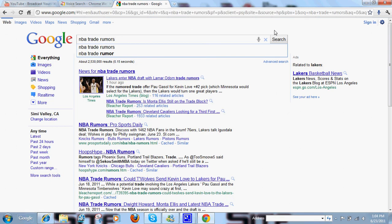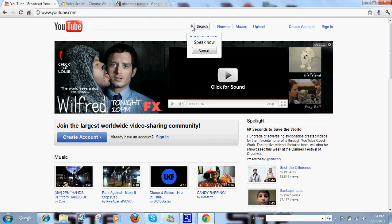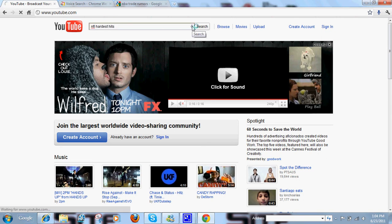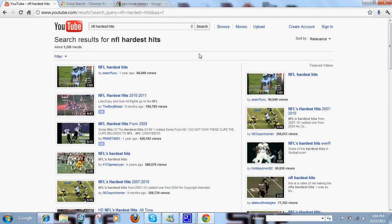Another cool feature I saw about this, it also works for YouTube. So let's go with NFL Hardest Hits. Just like that.